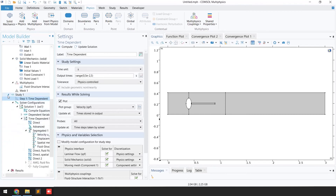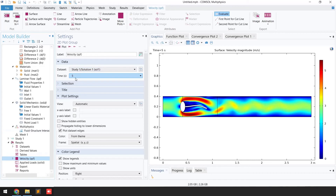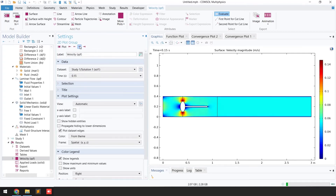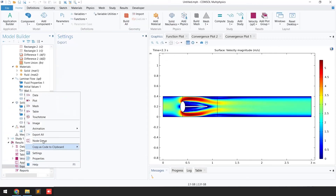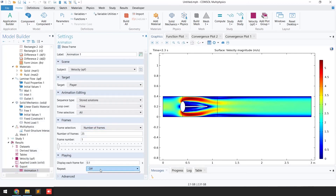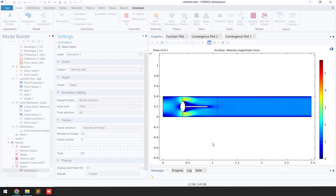Once the simulation is done, go to Results. You can see the velocity profile with solutions at different time steps. Clicking through the time steps shows the flow going from left to right with the beam oscillating. To generate an animation, right-click on Export, go to Animation, then Player. Select 'Forever' loop and click Play to see the beam oscillating due to fluid flow.